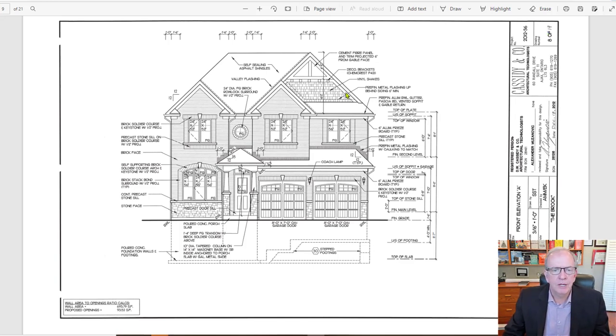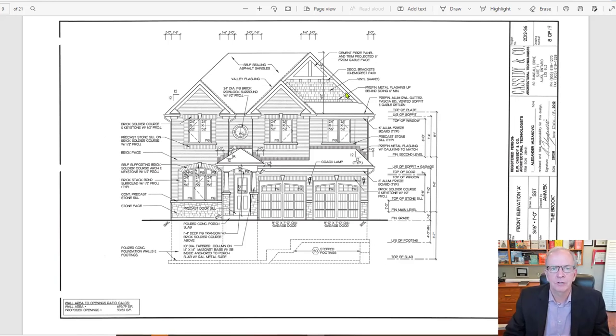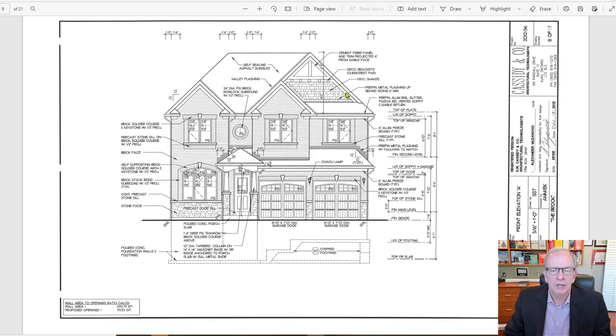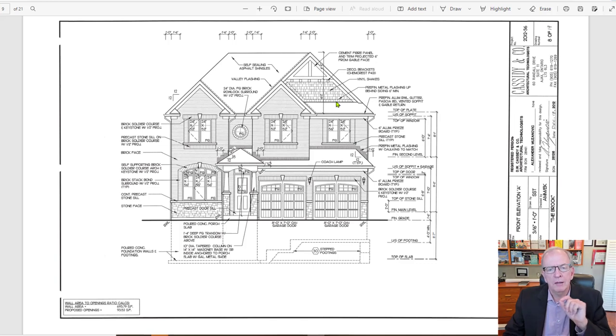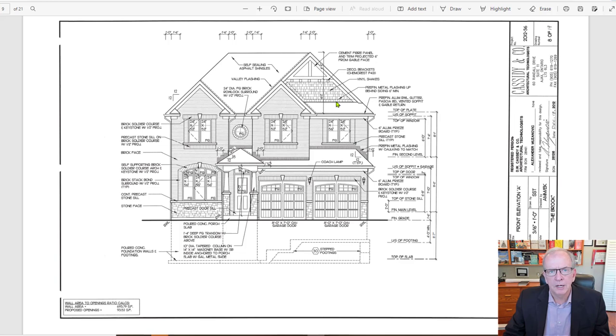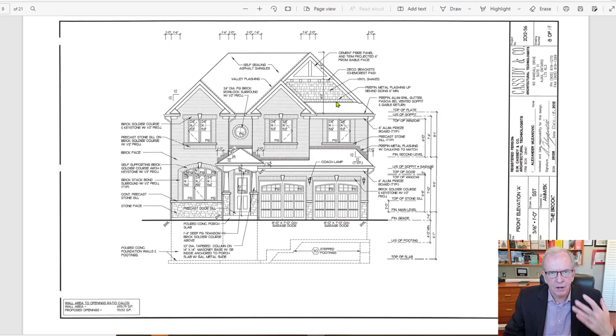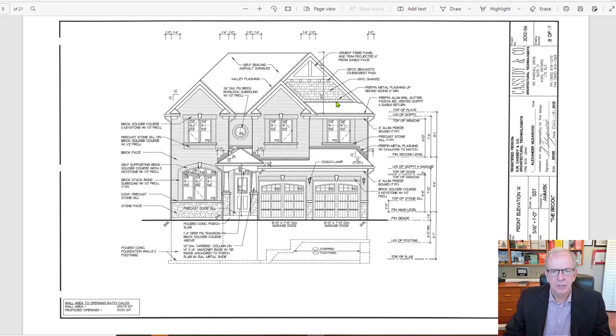And so you can see from this, we're gonna do a few videos on these particular set of drawings. We call these the Brook drawings. They were drawn by Cassidy and Company Architectural Technologists and we're gonna look at different elements. Today I just want to give you an overview so that you get familiar with the drawings and then we'll dive into some of the unique qualities of the drawings.